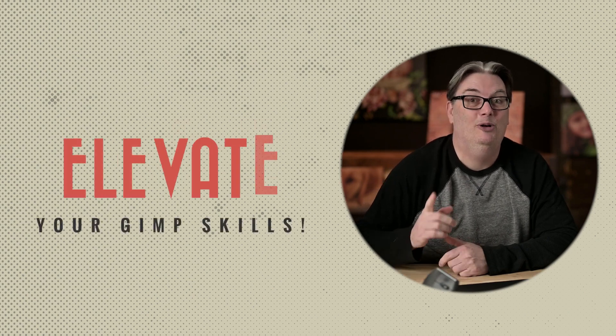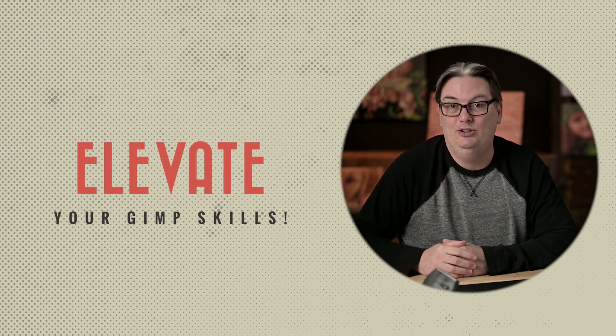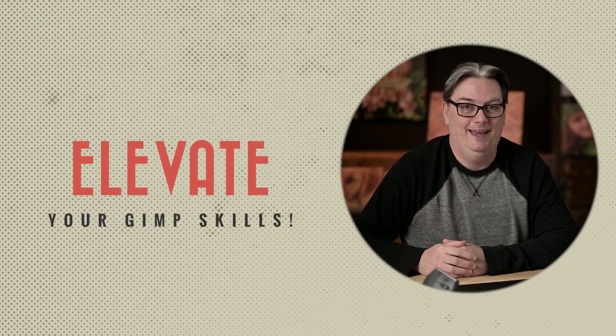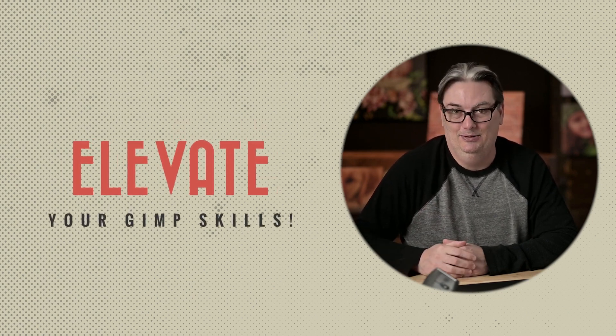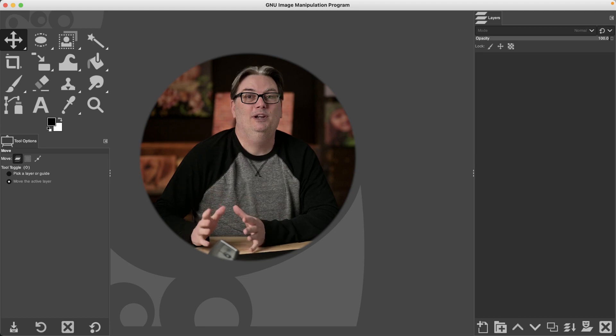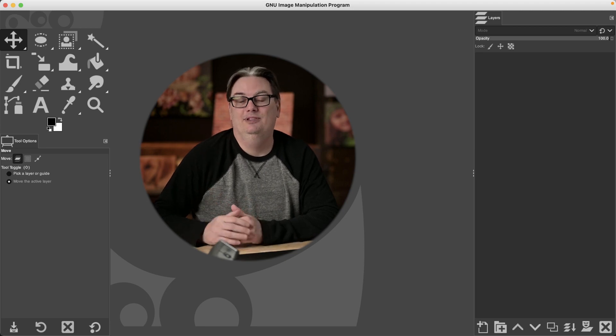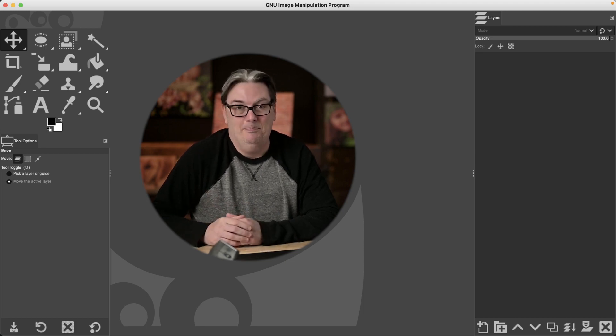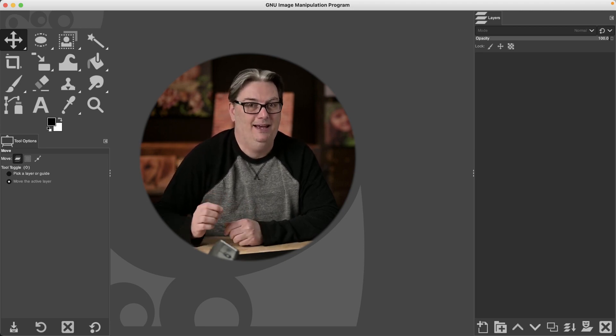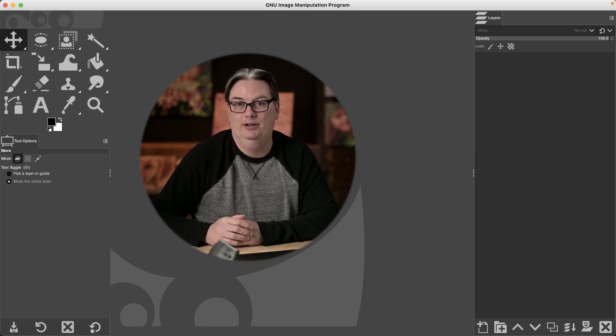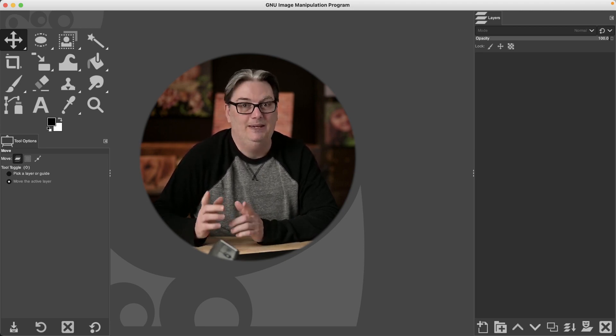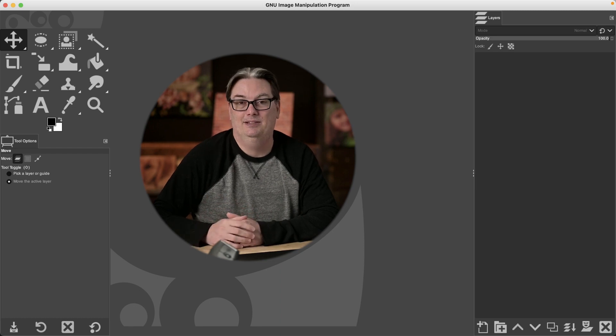Hello, my name is Chris Parker and it is my desire to help you elevate your GIMP editing skills. So one of the most important skills you need to master as a photo editor in GIMP is making selections.